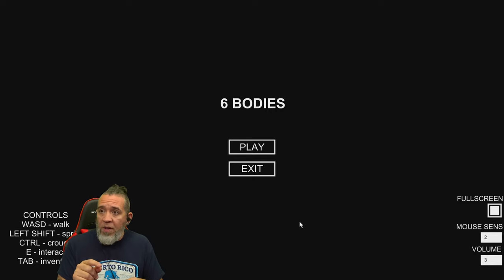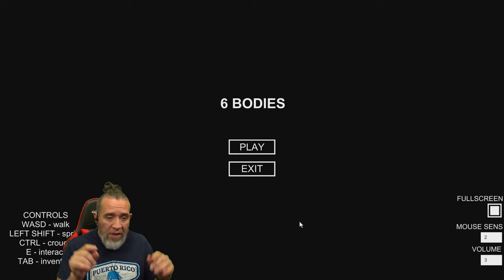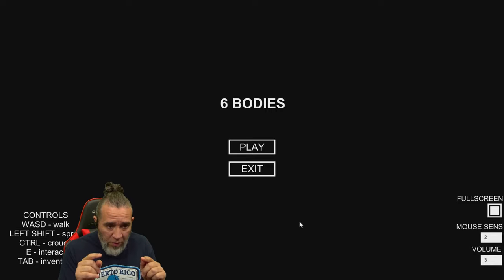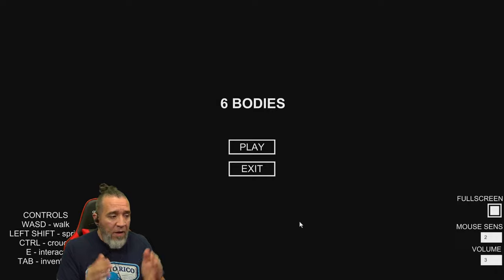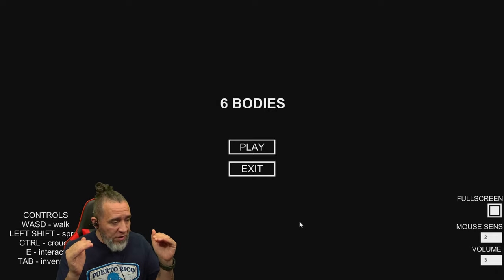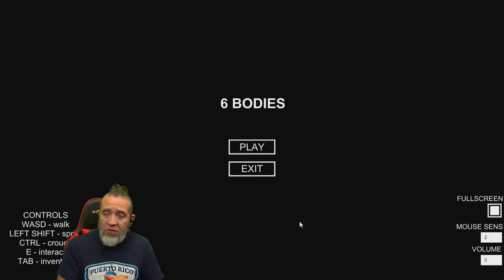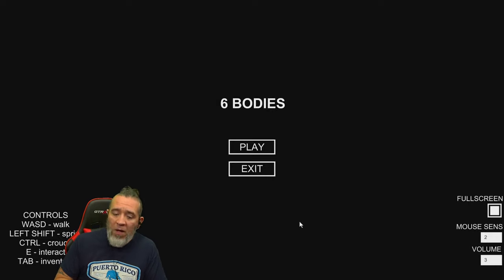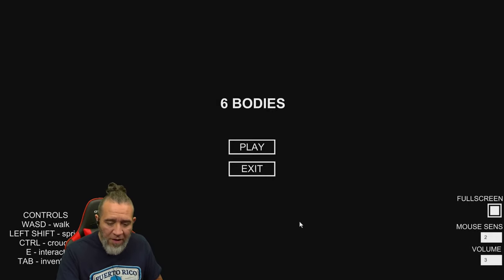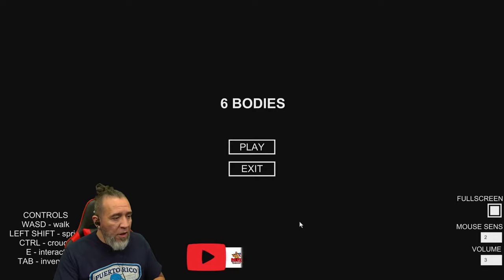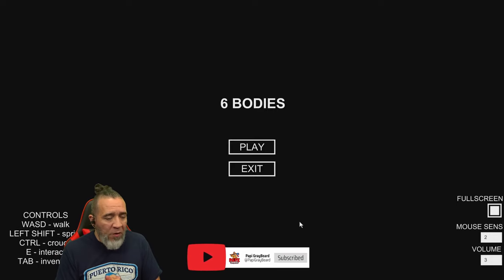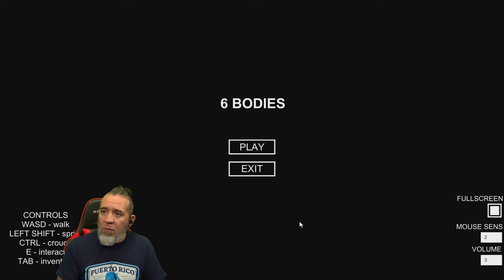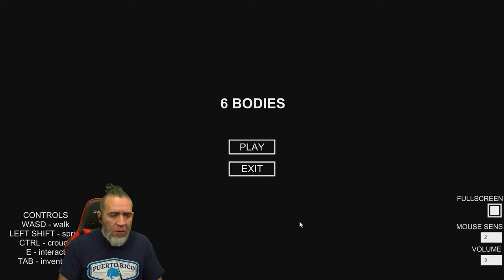But before we play, make sure you check out my channel and subscribe, hit the little bell, share and like at youtube.com/PoppyGreybeard, that way you know my videos go live for you.